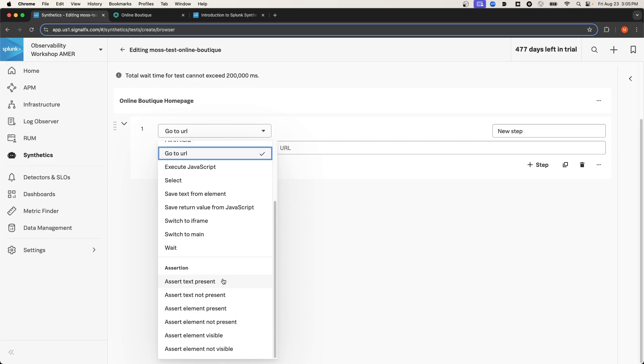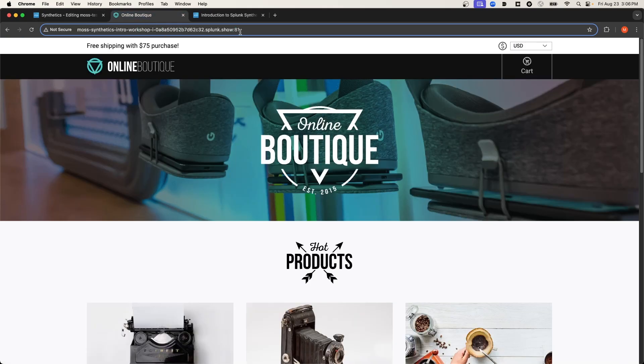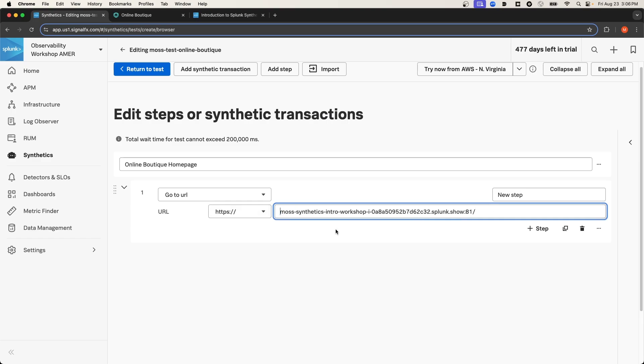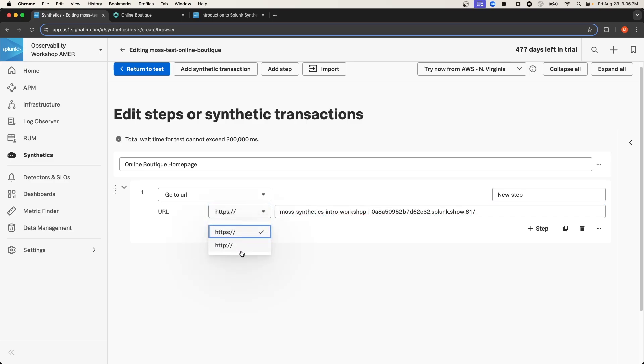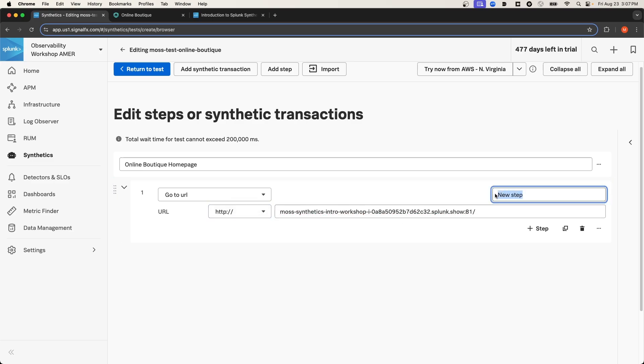In this case, we're just going to navigate to the Online Boutique Homepage URL. So I'm going to grab the URL of the Online Boutique, and I'll paste it into this URL field. I'm going to remove the protocol. And since the protocol was HTTP, I'm going to change it here as well to HTTP. I'm going to update the description of this step to go to Homepage.